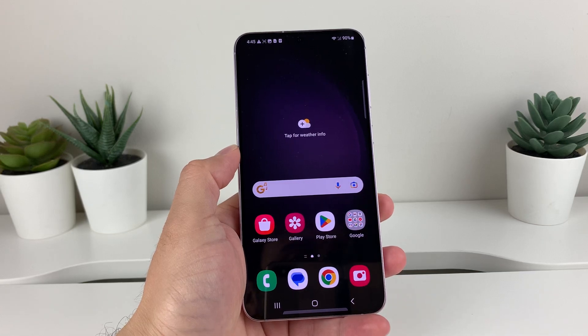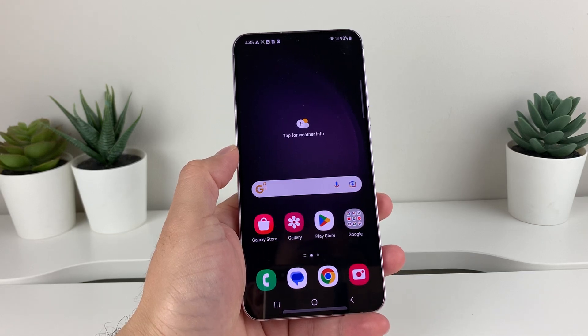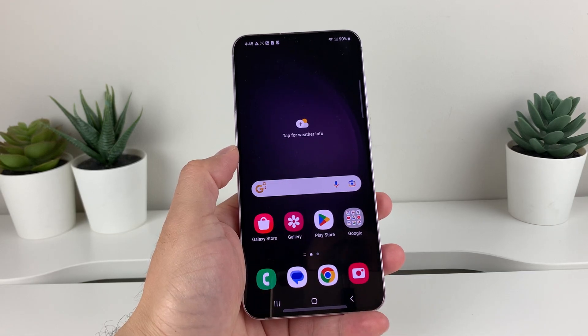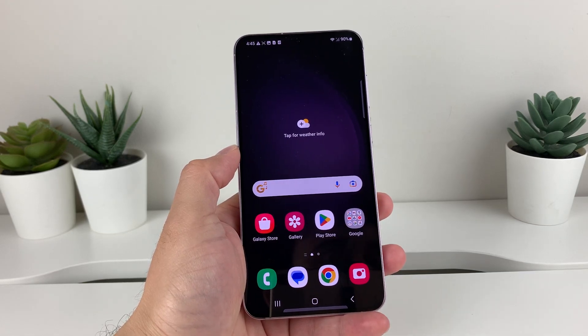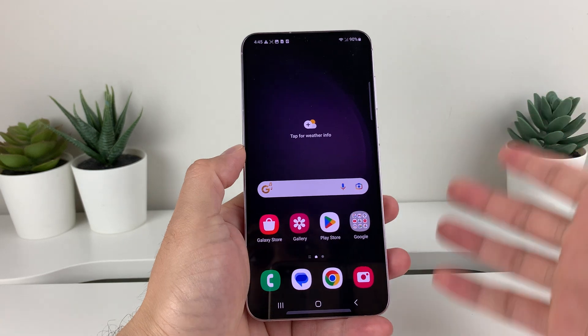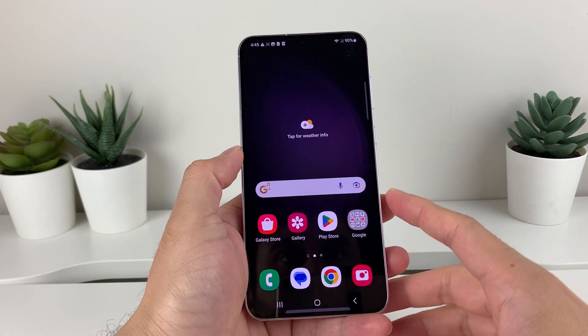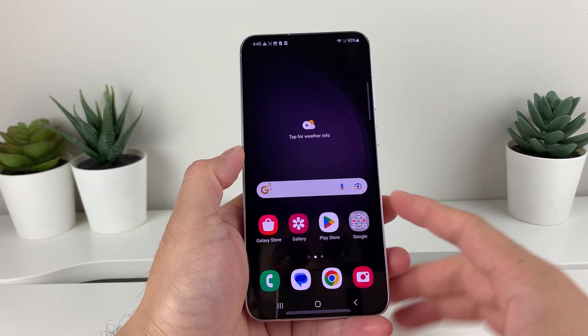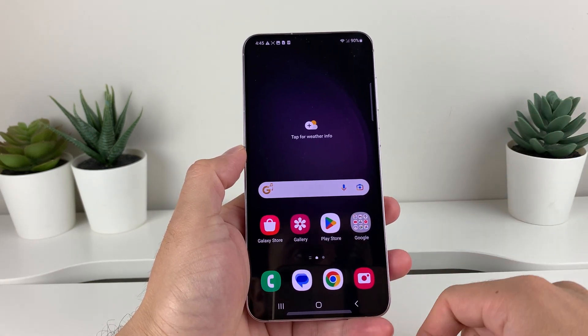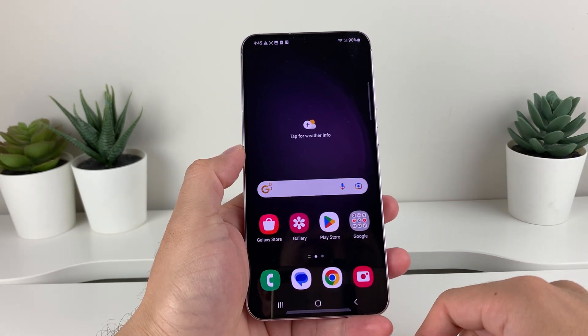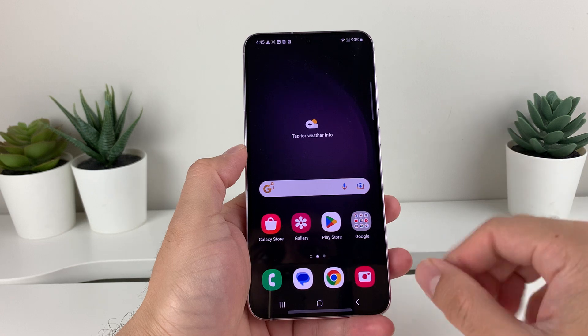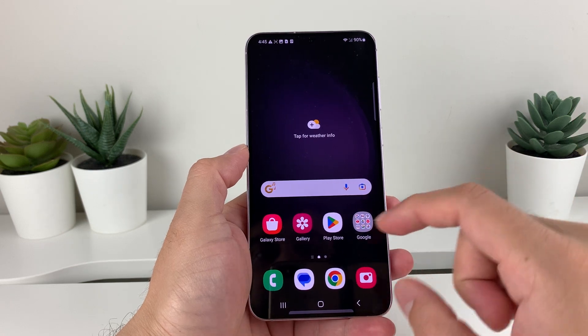Hey guys, in today's video I'm going to show you how to delete, uninstall, or remove apps on your Samsung Galaxy phone. I have a Samsung Galaxy S23 that we're going to show the demo on, so let's get started.